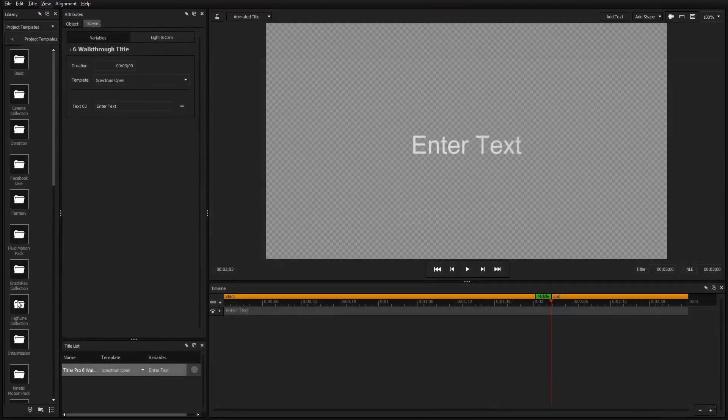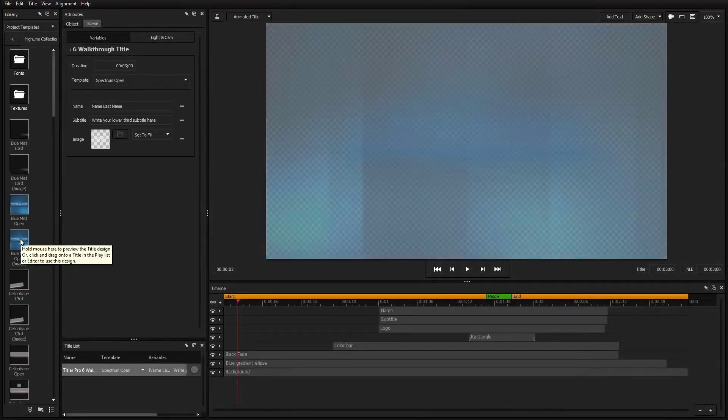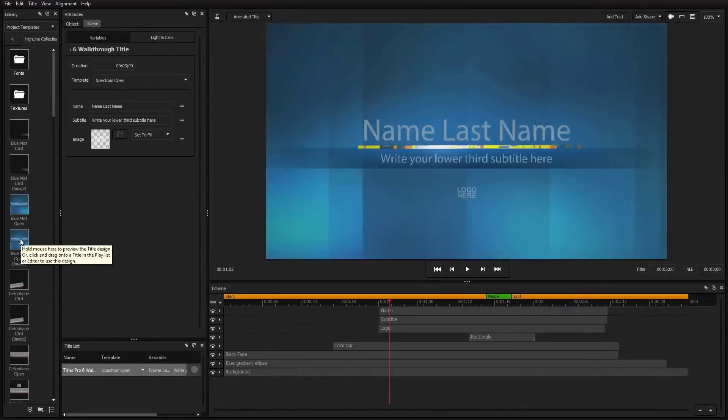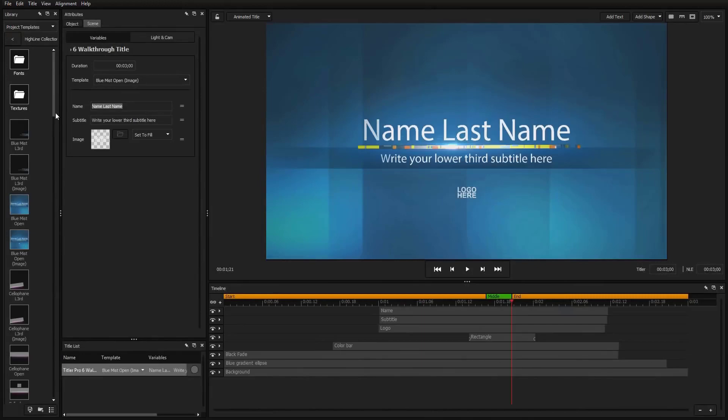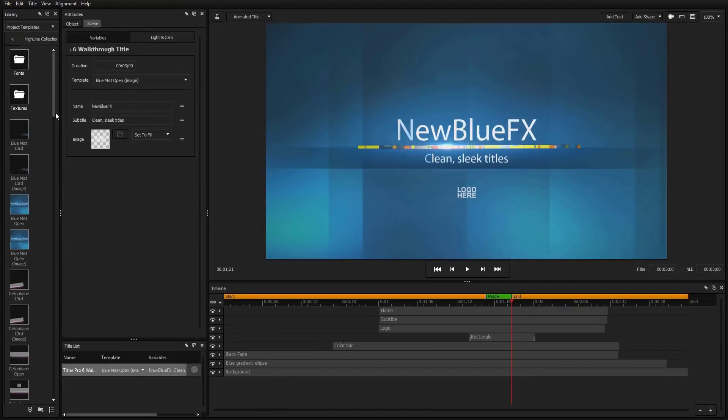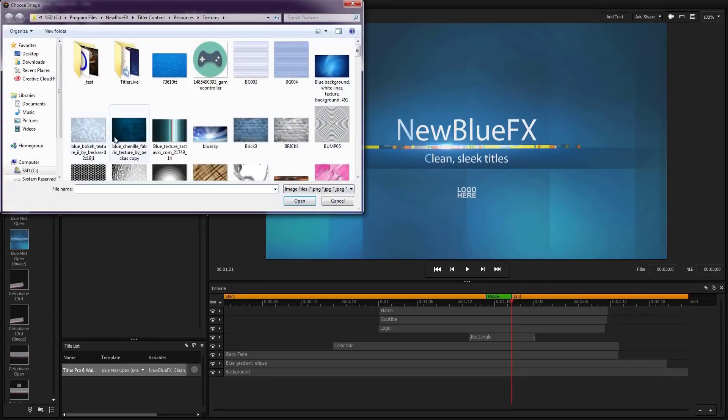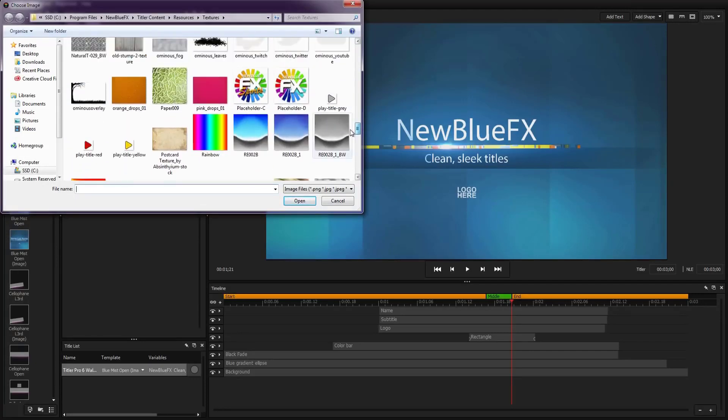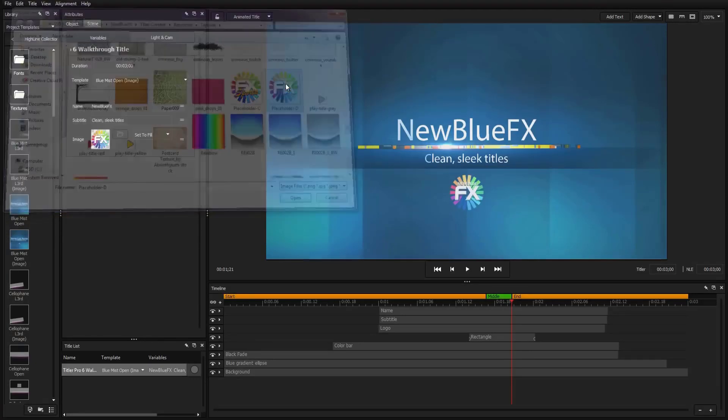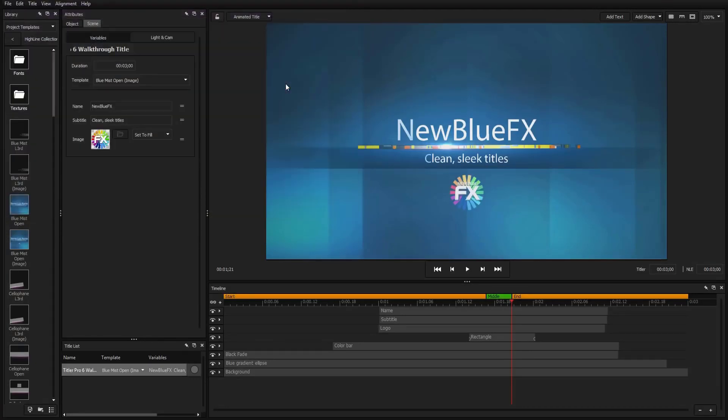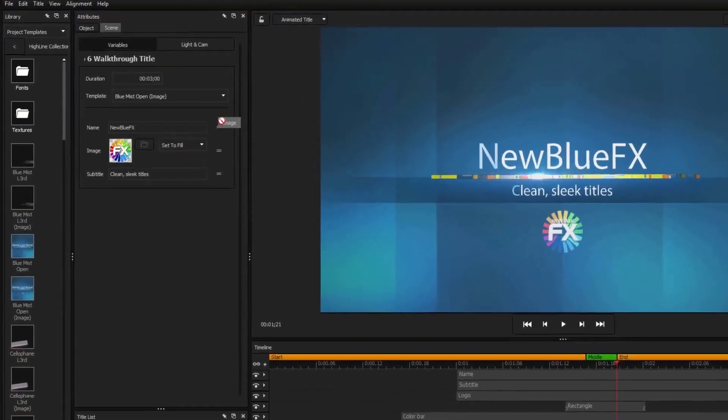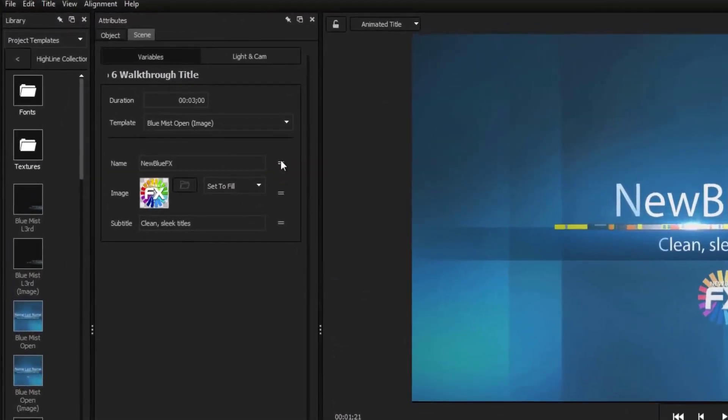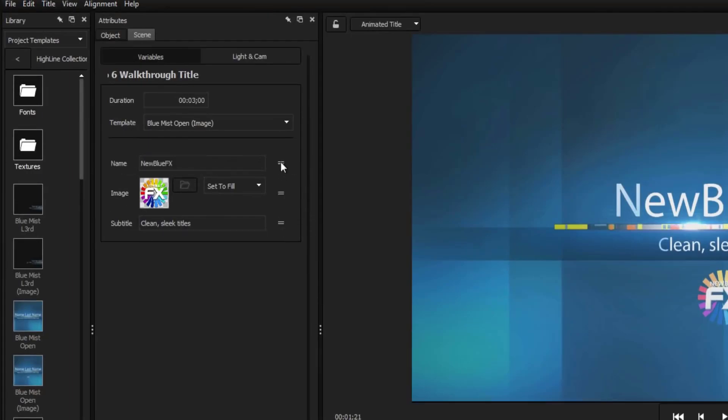You can double click a template in the library to add it to your project and make quick changes to that title from within the variables tab. Things like title text, logo images, and colors are the most common variables to adjust from within the scene tab. Variables that you plan on adjusting more often can be brought to the top using the all new variable ordering handlebars.